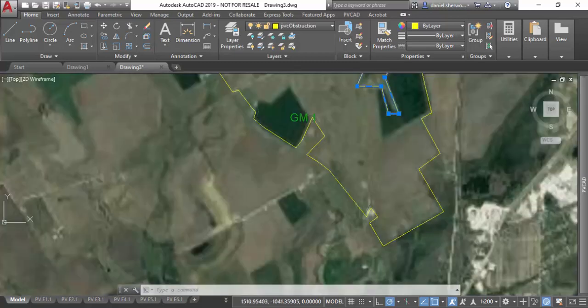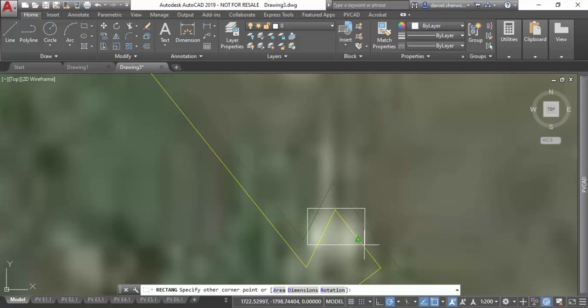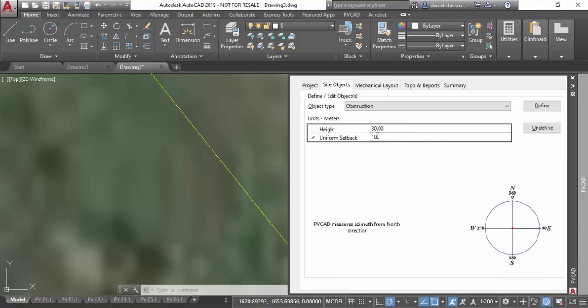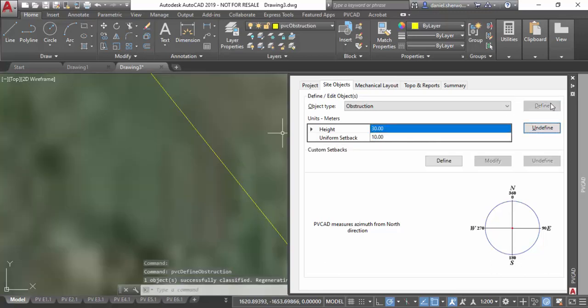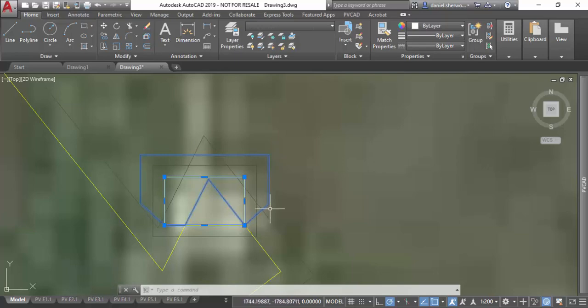If an obstruction has a height associated with it, it'll cast shade just like regular PVCAD would do. So here when I define it, I'll give this building a height of 30 meters and it'll show the shade as well as the setback on the drawing.